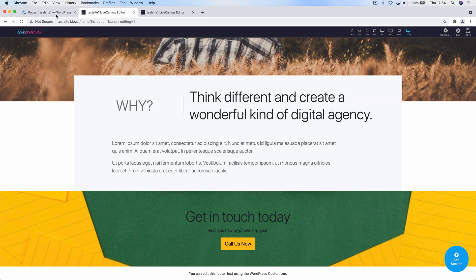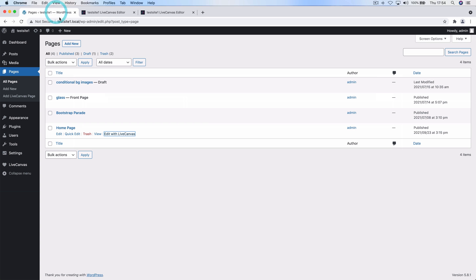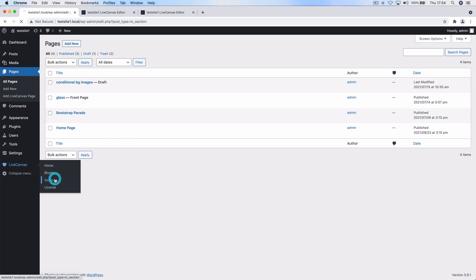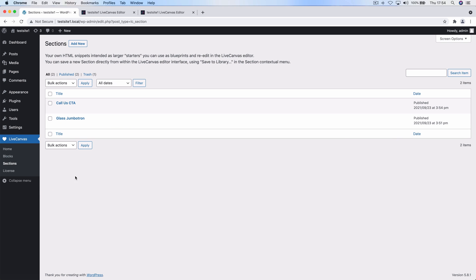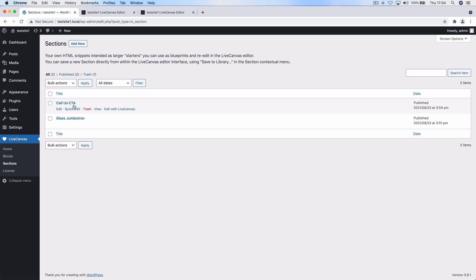If I go back to the WordPress admin panel and have a look at the Live Canvas HTML section screen, you'll see that now we have two elements: the Glass Jumbotron that we've been creating before, and the Call Us call to action we just saved.